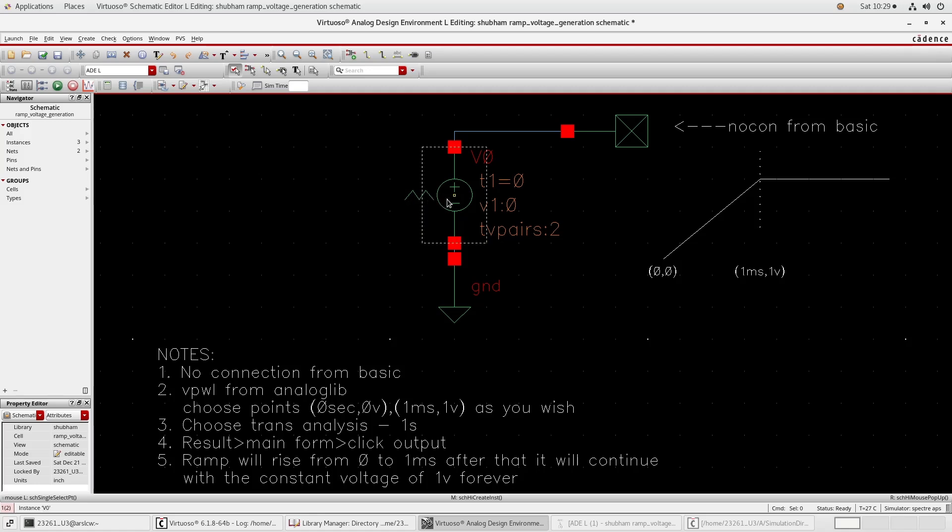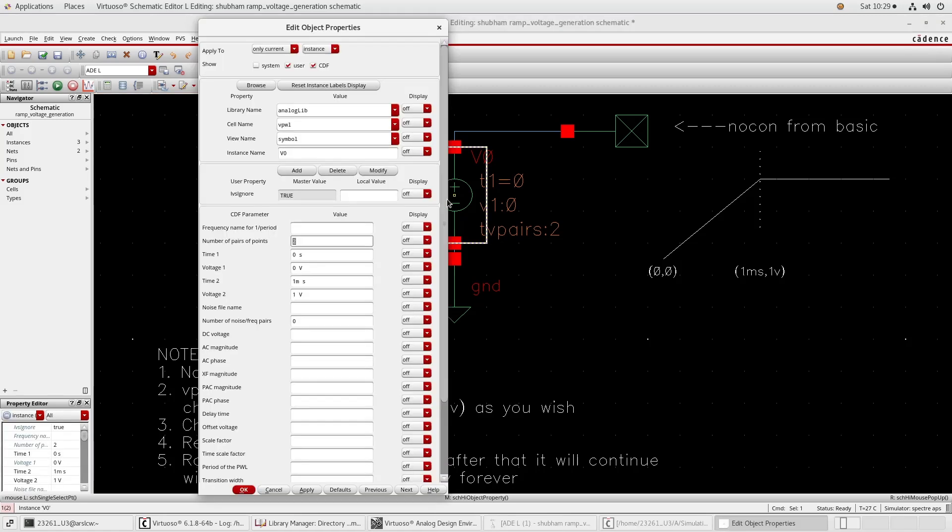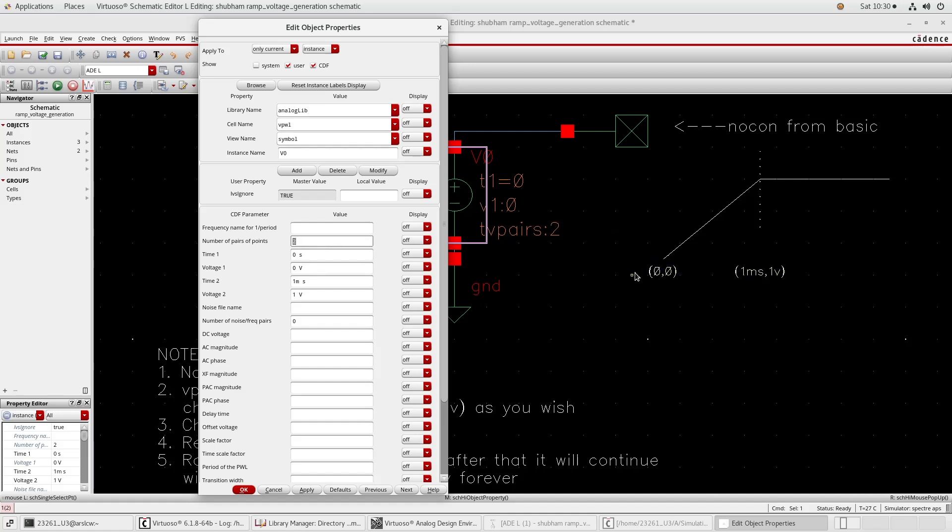Now how to set up the value of this. Click this instance and press Q button, so you will get a window like this. I want zero time zero voltage and at one millisecond one volt. So I have created two pairs. Here put two. At zero time I want zero volt and at one millisecond I want one volt.